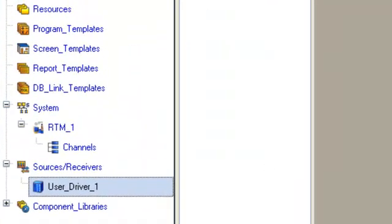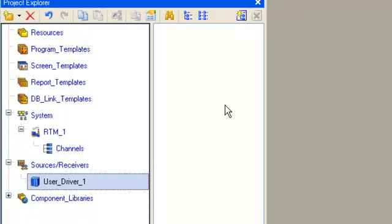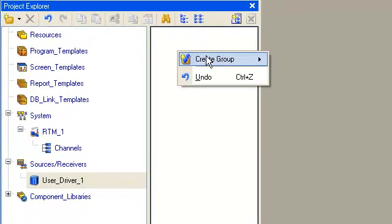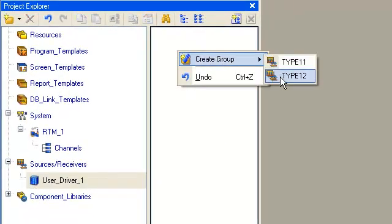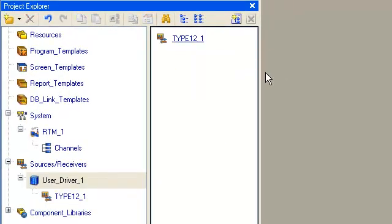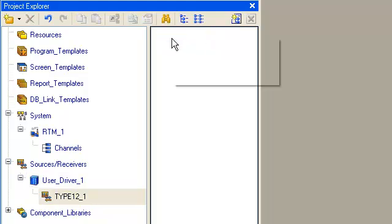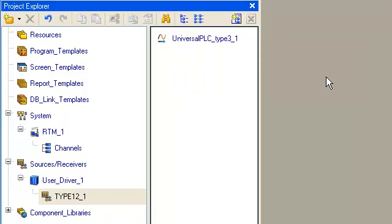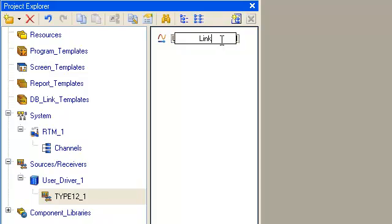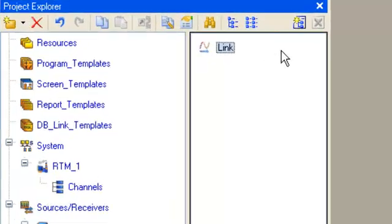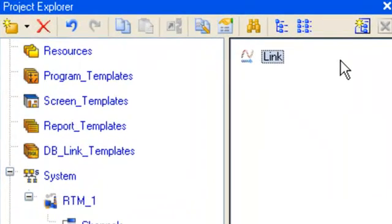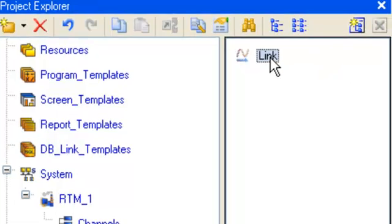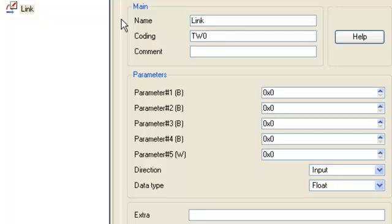In this group we create a new subgroup type 12 and create a new component, universal PLC type 3. Let's rename the created component to link - it will communicate with the PLC. Open it for editing.